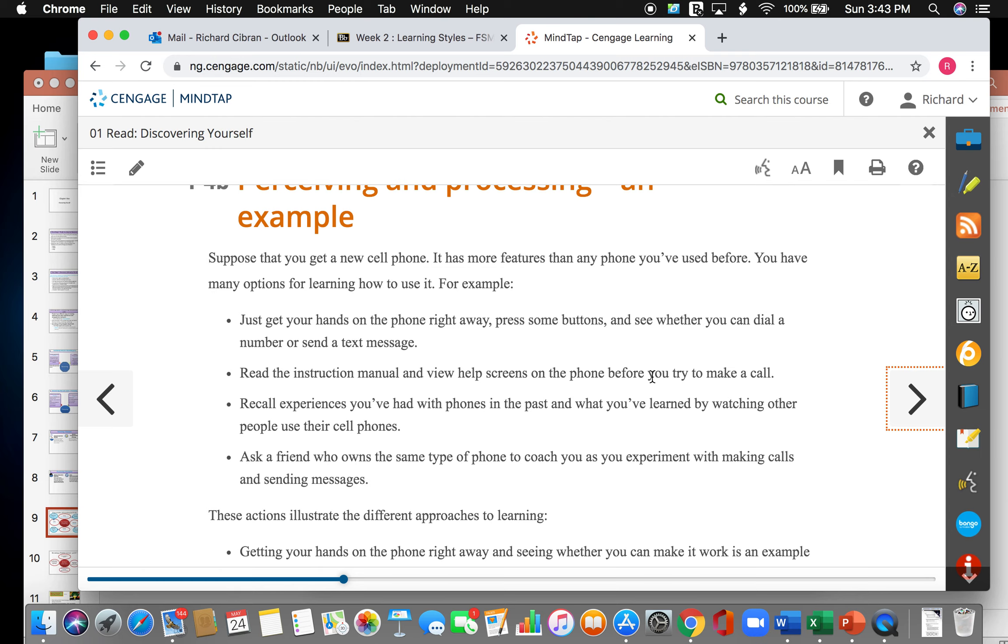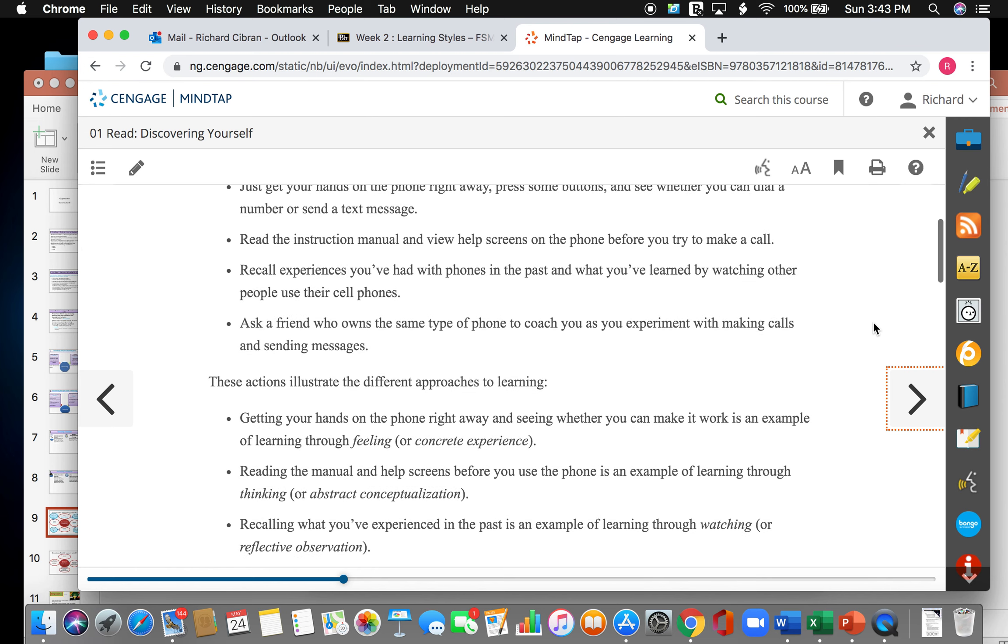So, perceiving and processing example. Suppose you get a new cell phone. It has all these new features that any phone that you've never used before. You have many options for learning how to use it. For example, you can just get your hands on the phone right away and press some buttons and see whether you can dial the phone number, send text message, access the apps, play with the phone with your hands and just try to figure it out. Or you can read the instructions, the instruction manual, and view help screens on the phone before you try to make any calls. You could also recall experiences you've had with the phone in the past and what you've learned by watching other people use their cell phone. And finally, you can ask a friend who owns the same type of phone to coach you as you experiment with making calls and sending messages.